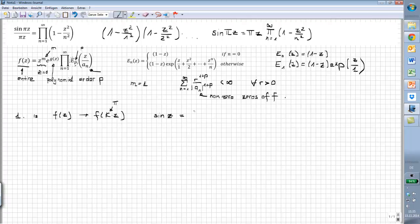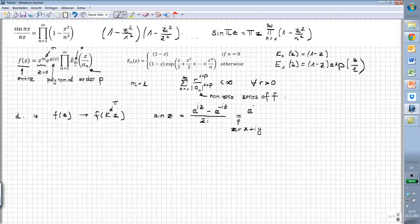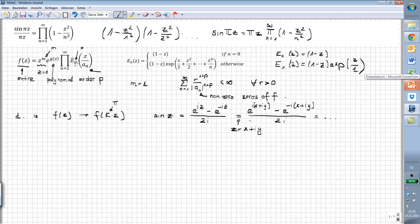If you remember Euler's formula, then you can rewrite sine of z as (e^(iz) minus e^(-iz)) over 2i. Now we break this up into real and imaginary parts by writing z = x + iy, and then we get (e^(ix+iy) minus e^(-ix+iy)) over 2i. What we will do is simplify this and split this part into its real part u(x,y) and imaginary part, giving us a form u(x,y) + i·v(x,y).